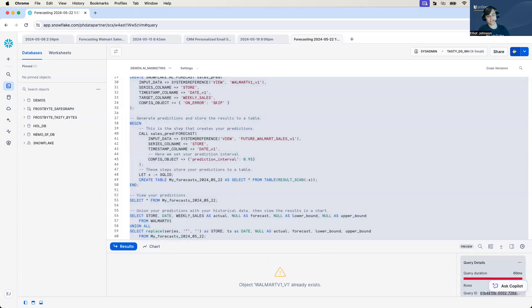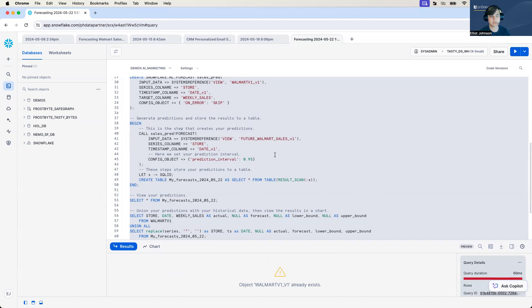You see, we're initializing our model. Oh, the Walmart V1 data already exists because I've already run this model. But once the model is done predicting, I will be right back. Alright. Thank you.